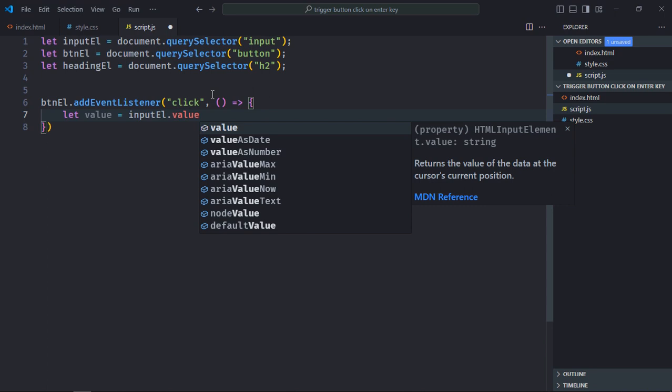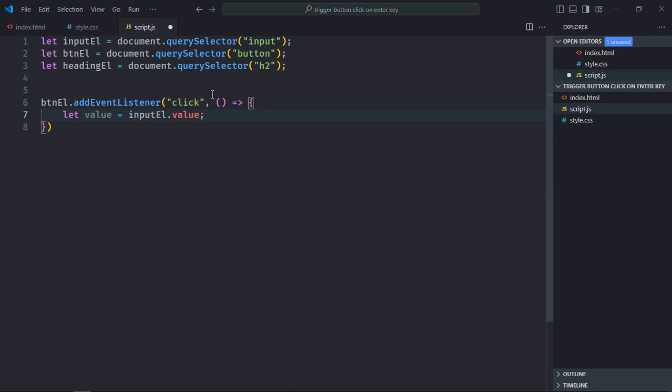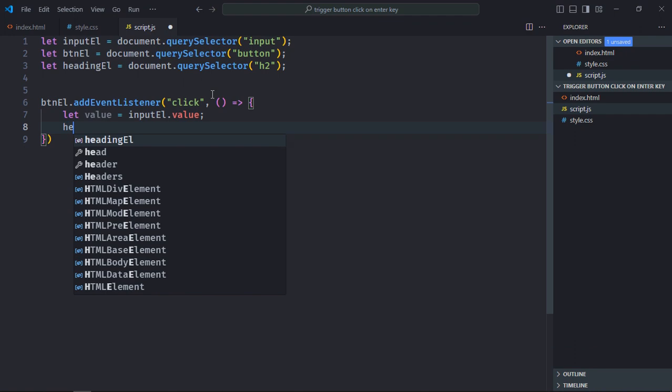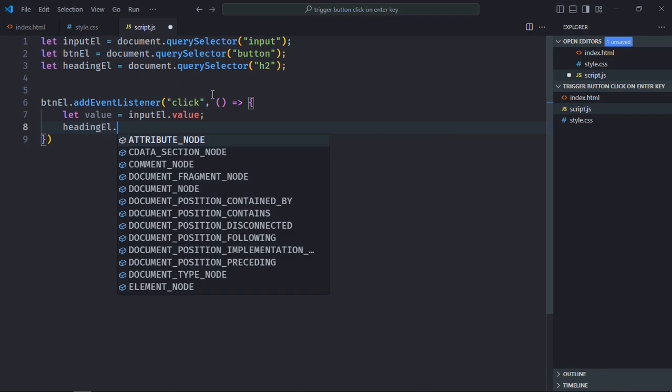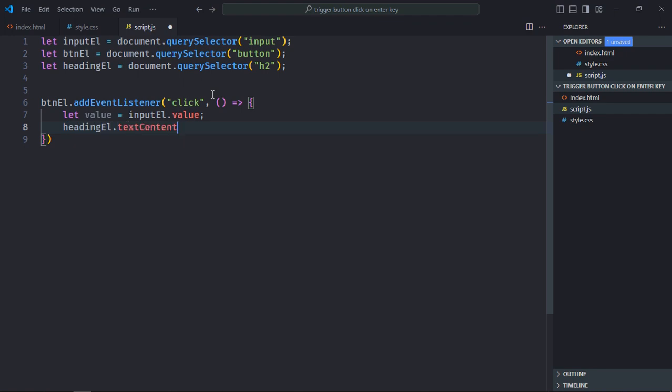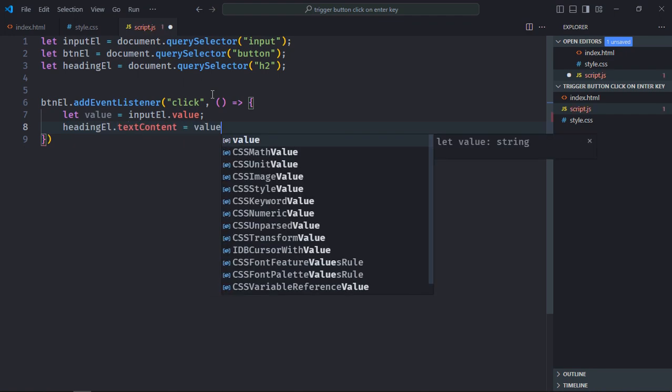And get the value from the input element. We'll set that value as the text content of the heading element, so textContent will be equal to this value.